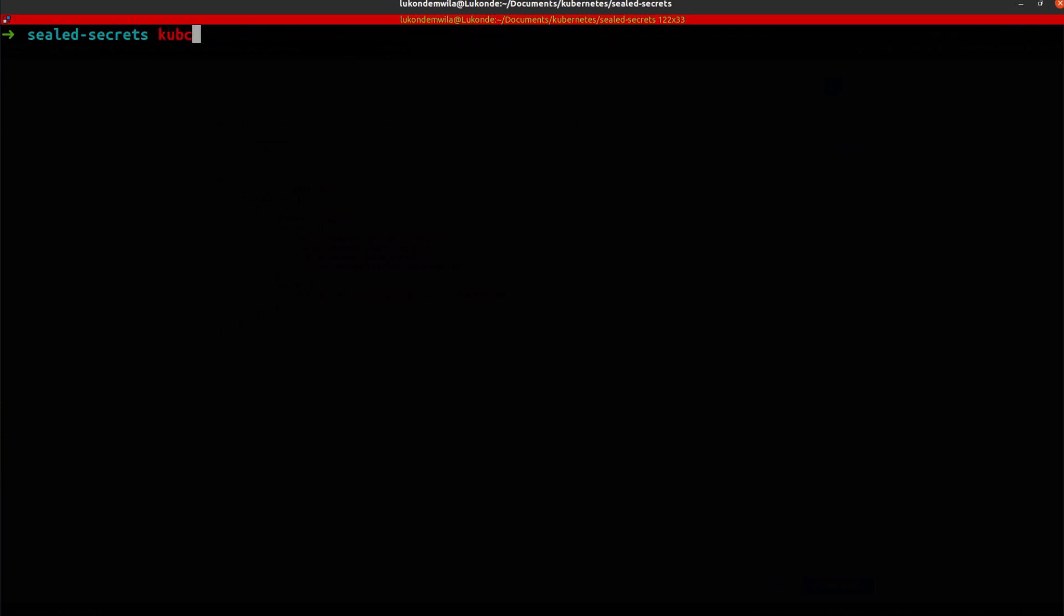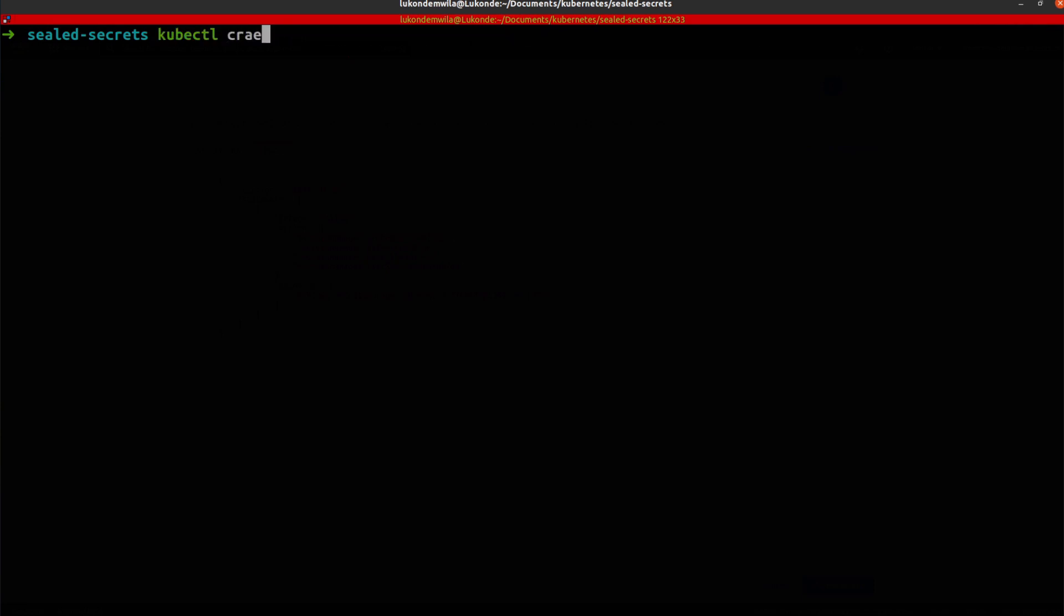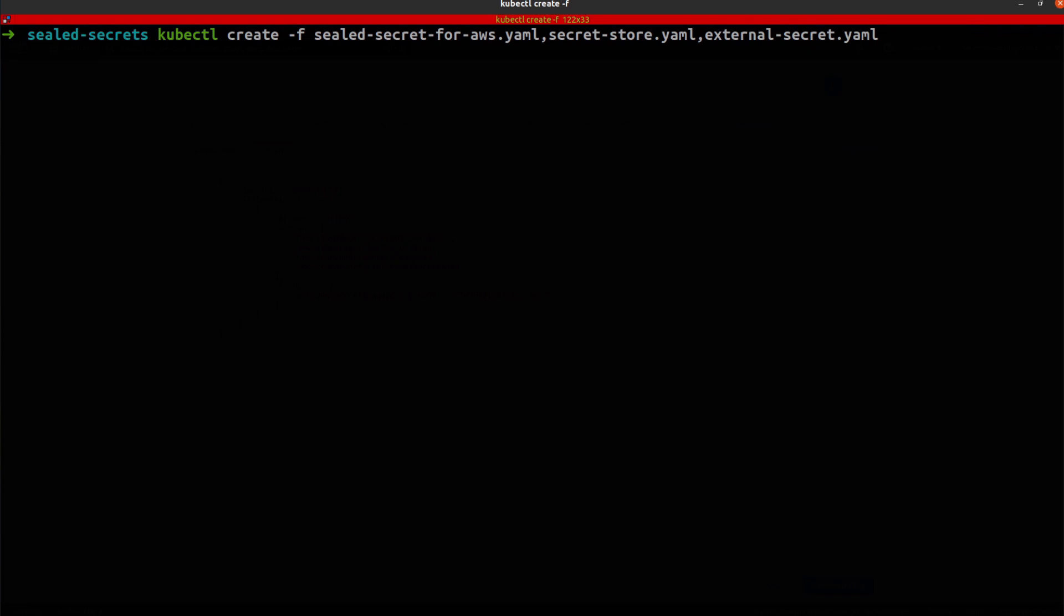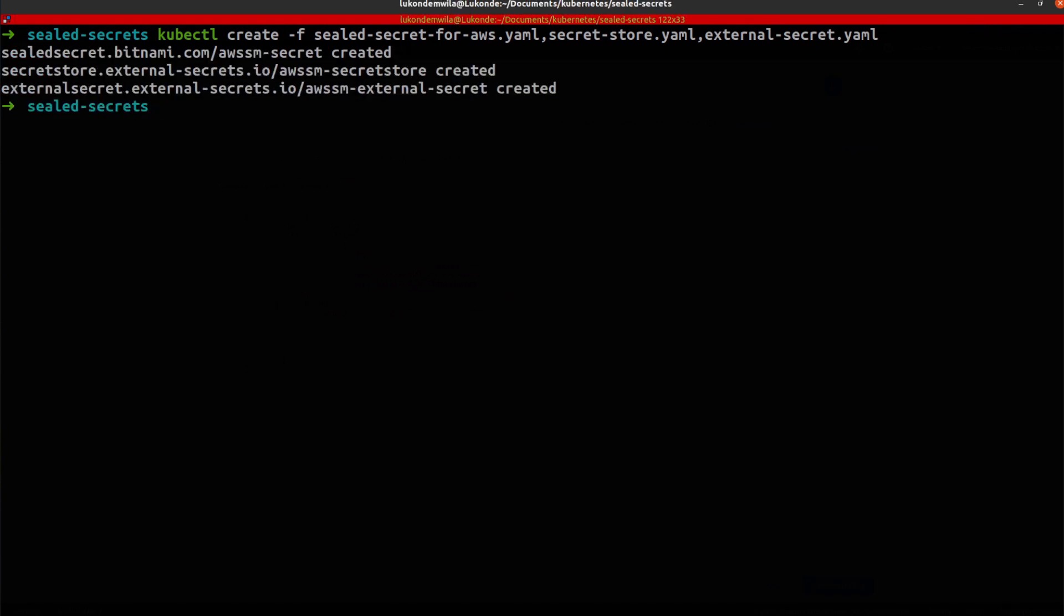So now that we've seen those, the last thing that is left for me to do is to actually create them. And I'm just going to chain the command over here. Great, and all those resources have been created.